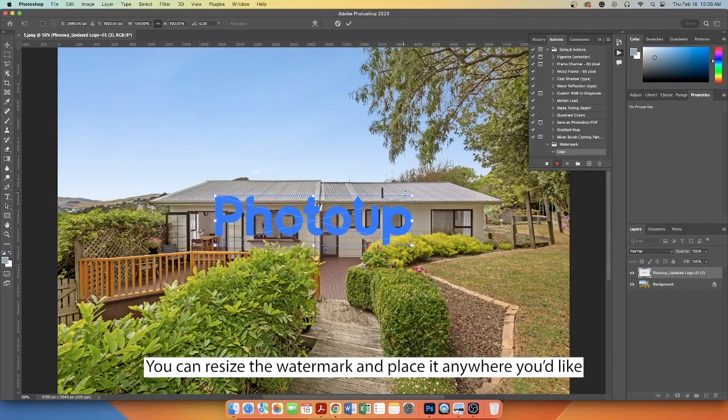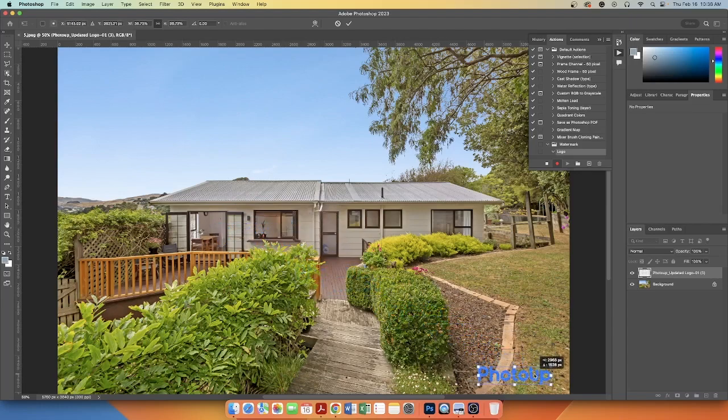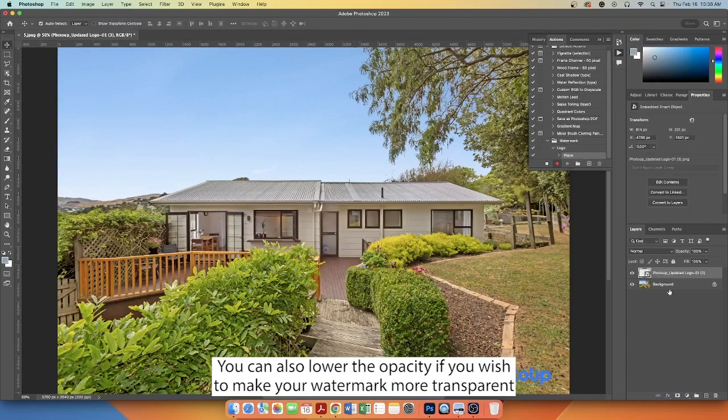You can resize the watermark and place it anywhere you'd like. You can also lower the opacity if you wish to make the watermark more transparent.